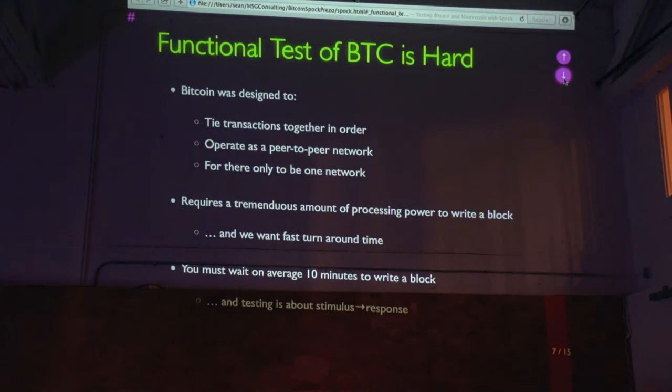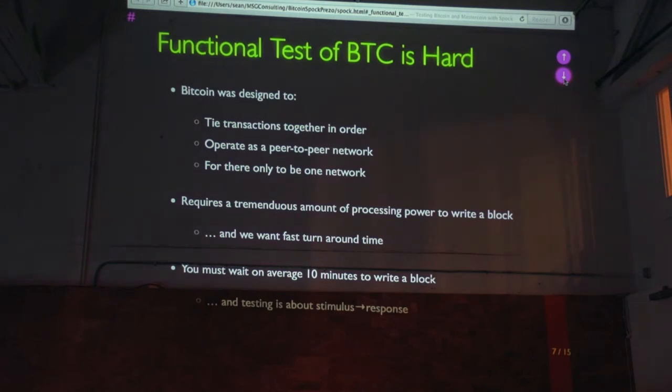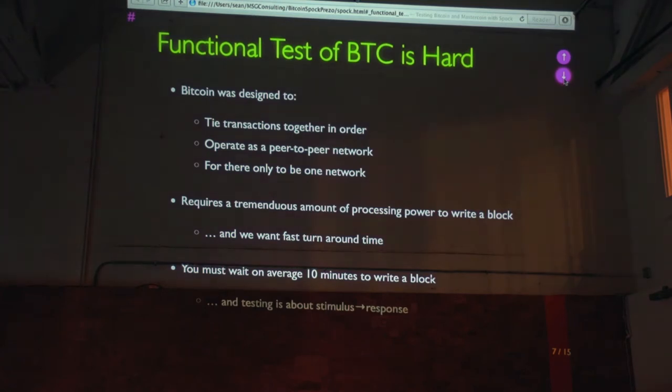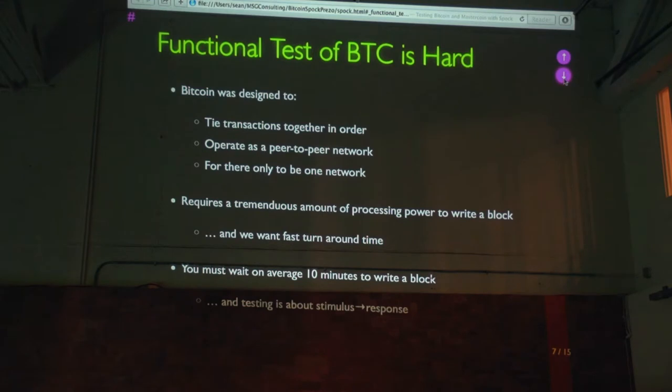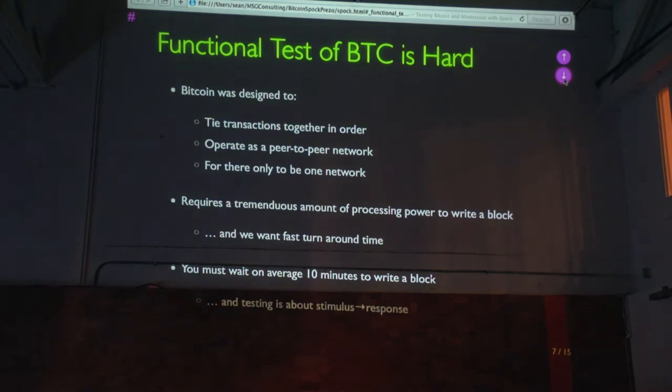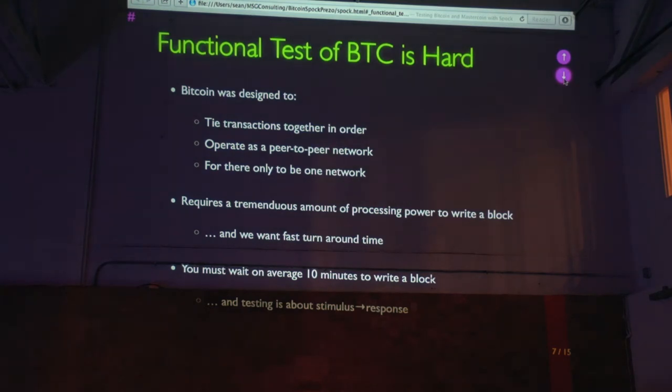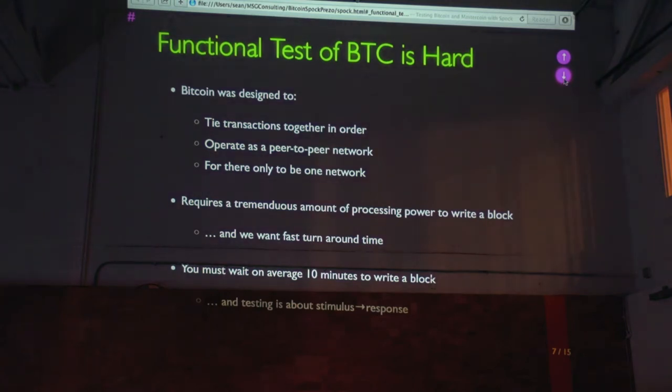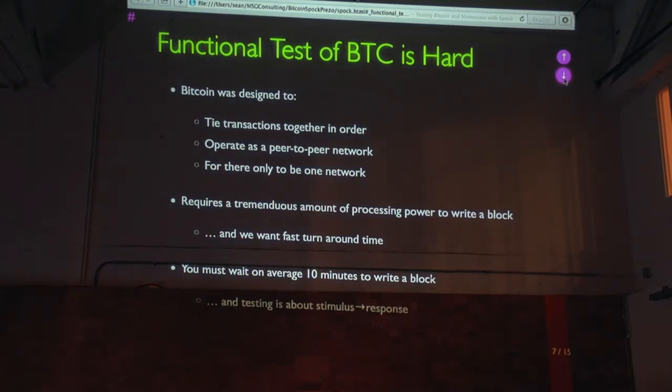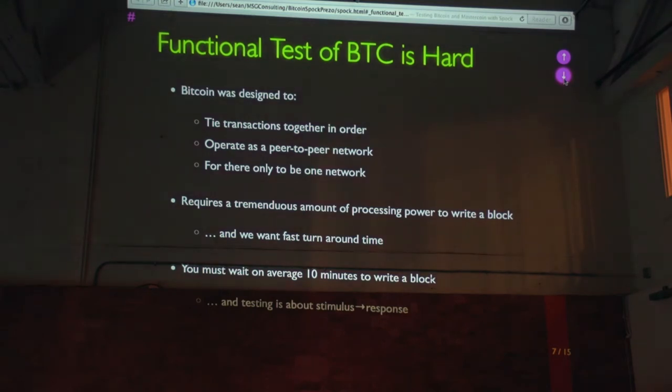Functional testing of Bitcoin is hard for a variety of reasons. Bitcoin itself was designed to tie all the transactions together in order. So every transaction is dependent upon previous transactions. We want to make sure there's no double spends. It operates as a peer-to-peer network. And the idea is that let there be only one and only one network. It requires a tremendous amount of processing power to write a new block on the network. And when we're testing, we want tests to run quickly. And you have to wait an average of ten minutes to write a block. And testing is generally about you make some change to the system and then you make sure the system takes that change correctly. A stimulus response.